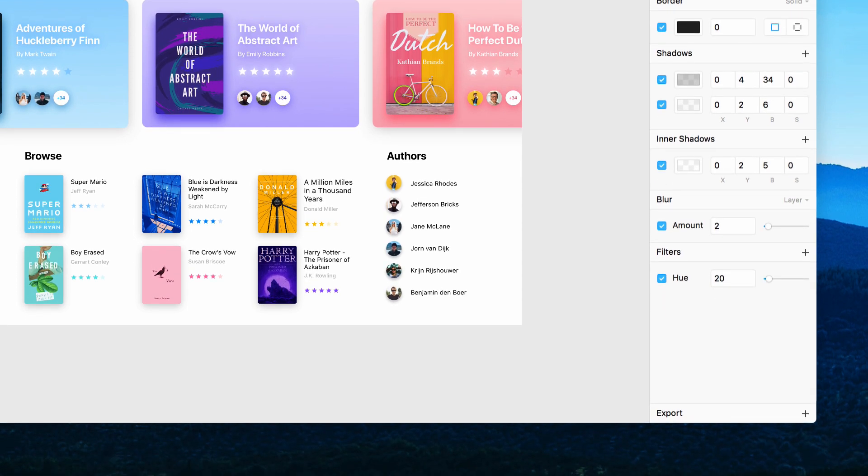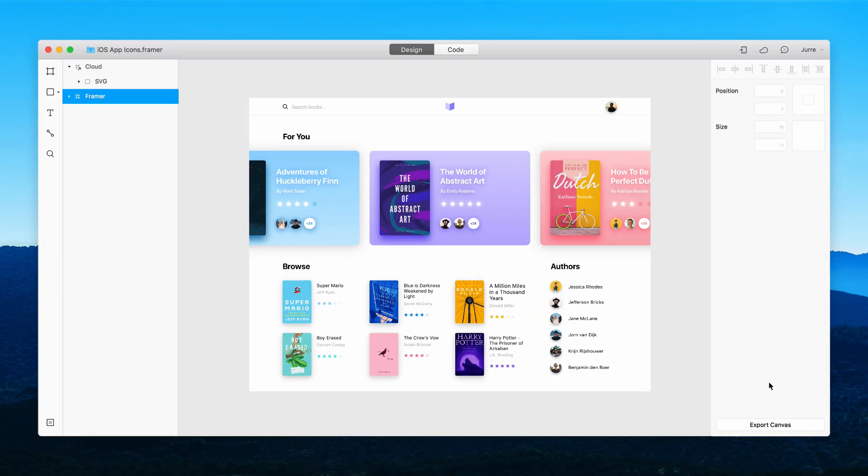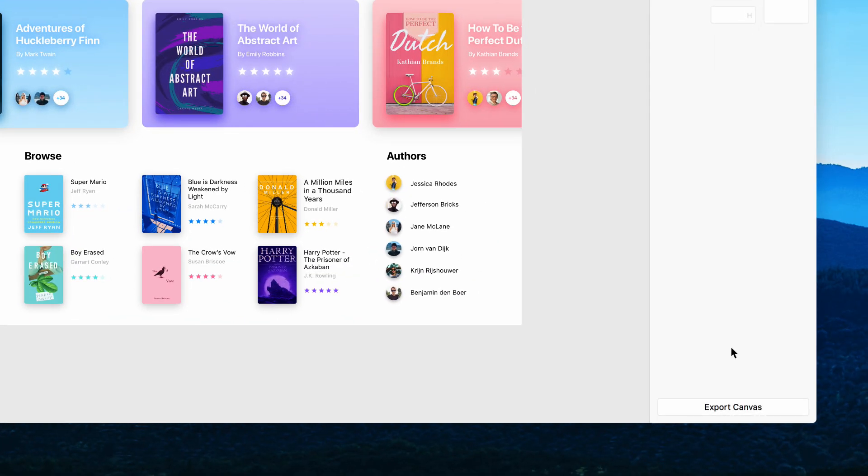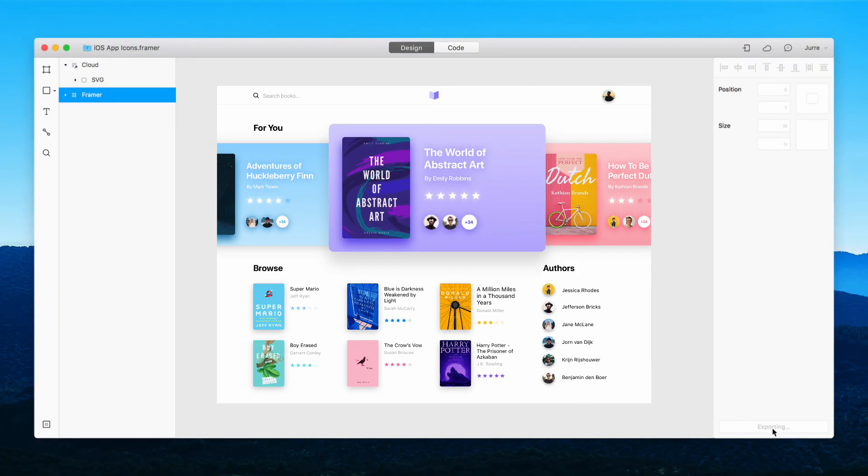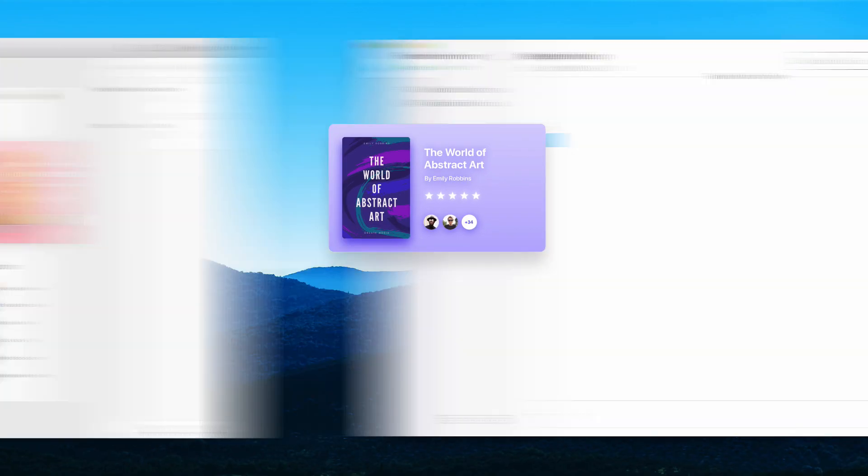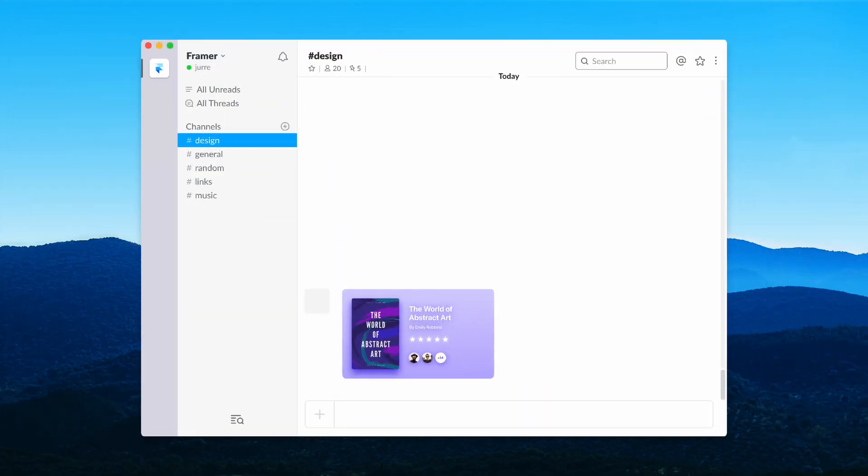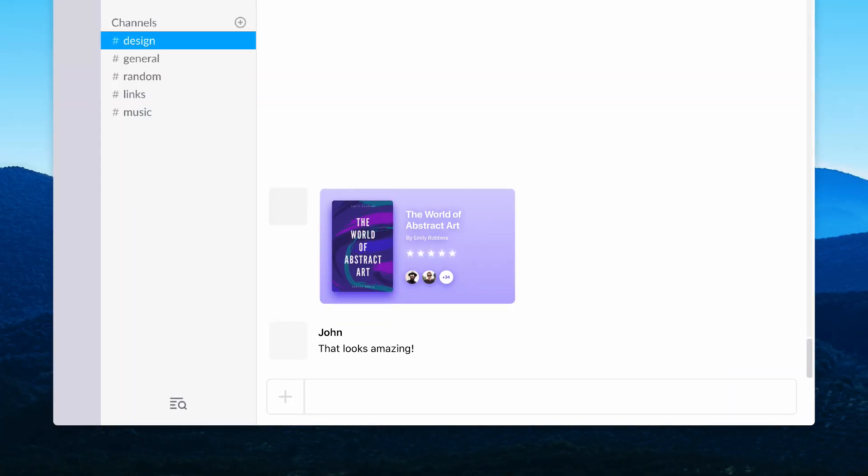In Framer, you get all the options you need to do detailed design work. And when it comes time to share, we've built out exporting features that are inclusive of all workflows. Copy your entire canvas to share a high-level wireframe. Or place a single screen in your team chat to get a second opinion.